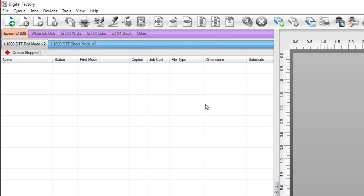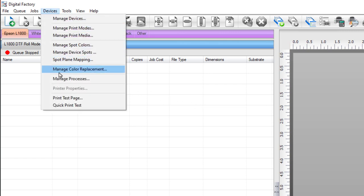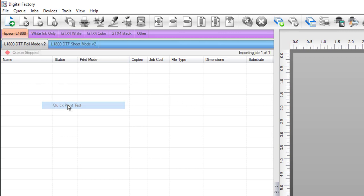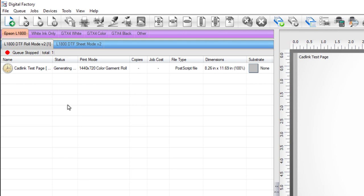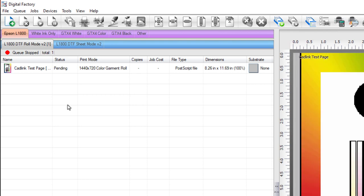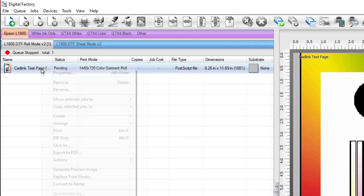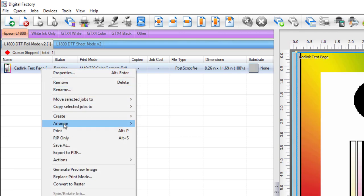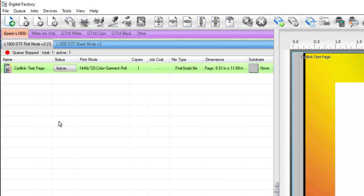Now we want to make sure the new configuration is working. Import the test page by going to devices and select quick test print. Once the job is loaded, right-click on the job and select print, then click.